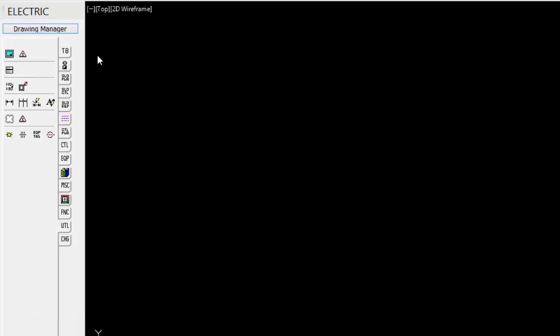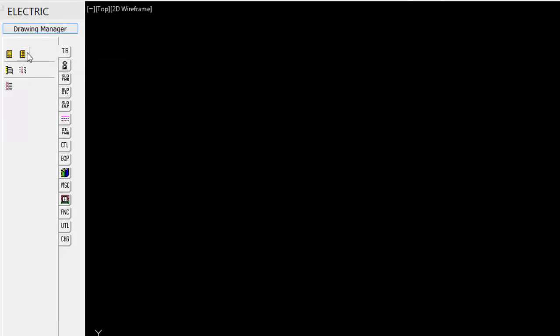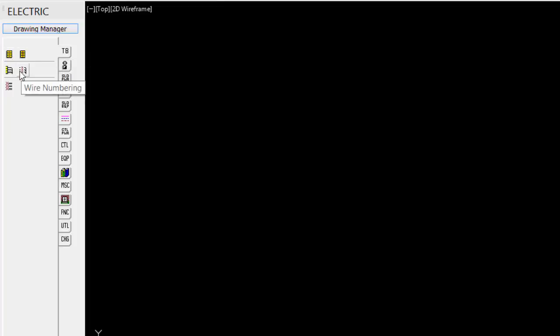You now have access to the schematic toolbox and the tabs and tools. So we have terminal blocks, terminal block numbering, wiring numbering, terminal block wiring.